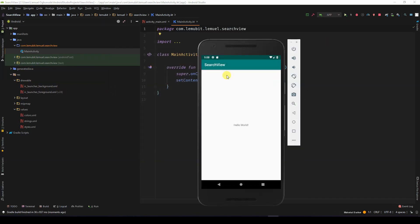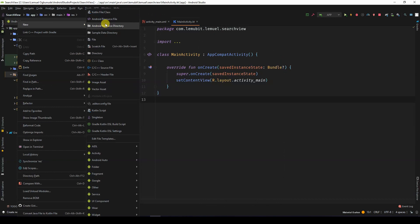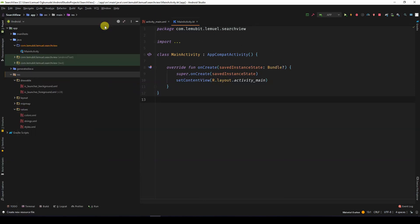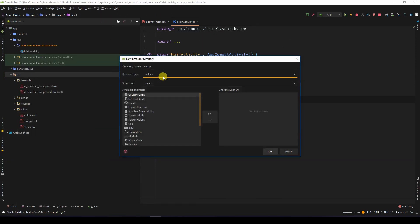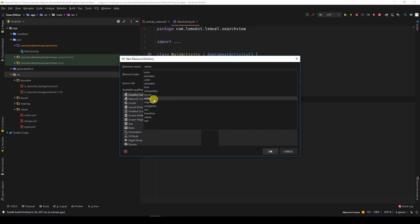As you can see, this is a simple hello world app. Nothing fancy here. I create a new Android resource directory. This directory is going to be for menu items, so I select menu.